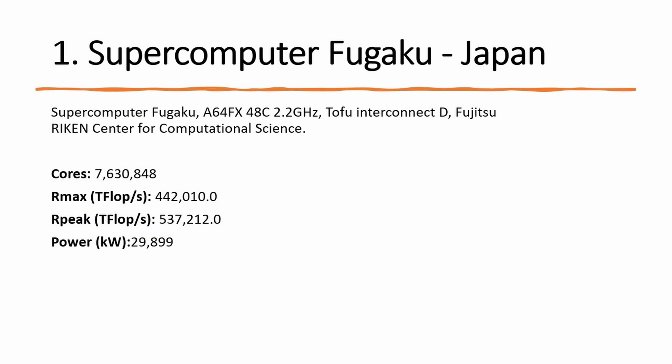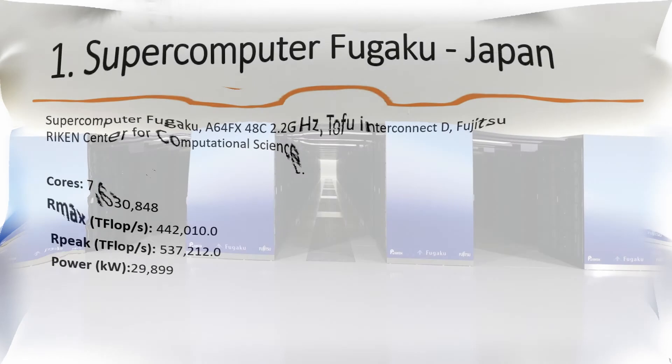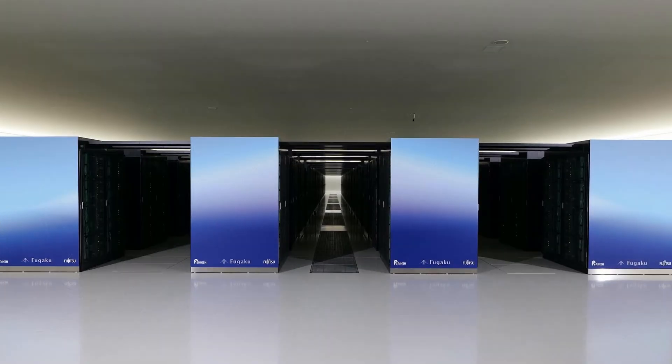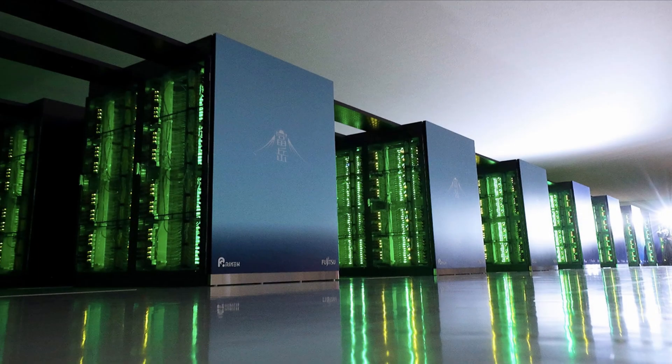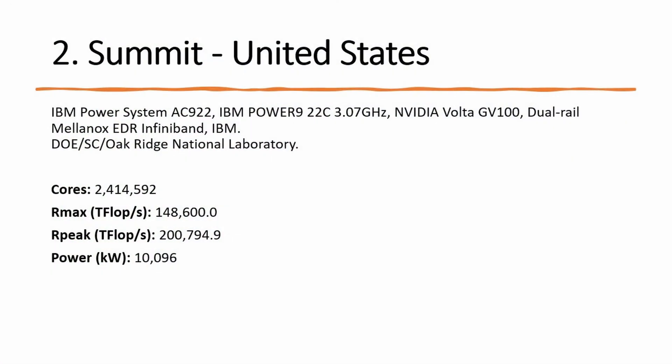Here is a summary of the system in the top 10. Number 1: Fugaku remains the number 1 system. It has 7,630,848 cores, which allowed it to achieve an HPL benchmark score of 442 petaflops per second. This puts it at 3x ahead of number 2 system in the list.